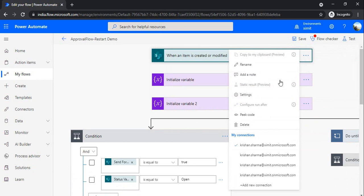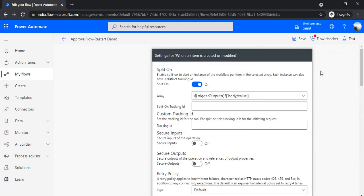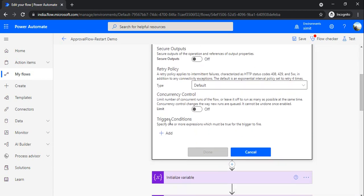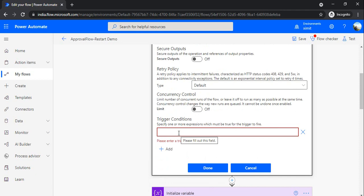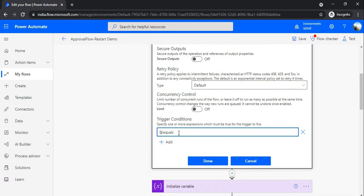If you click on the three-dot menu you will see a 'Settings' option, and under Settings if you scroll down you can see 'Trigger Condition'. Here you can make your flow decide whether it should run or not. For example, you can say if the trigger body value for your column 'send for approval' equals 'yes', then only this trigger should happen. That would reduce the number of unnecessary runs.